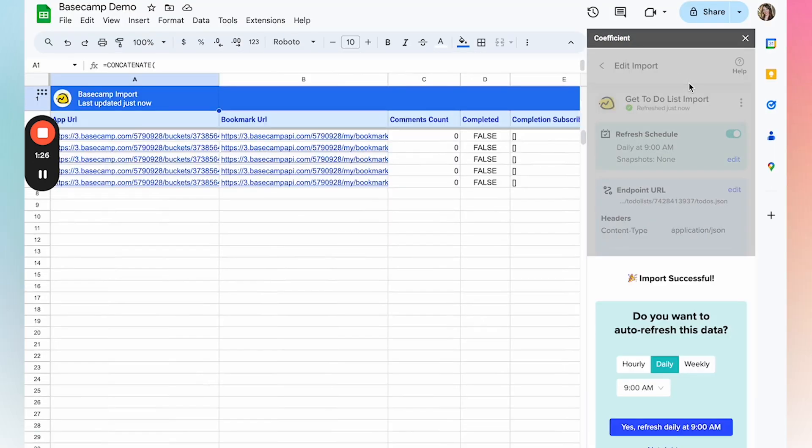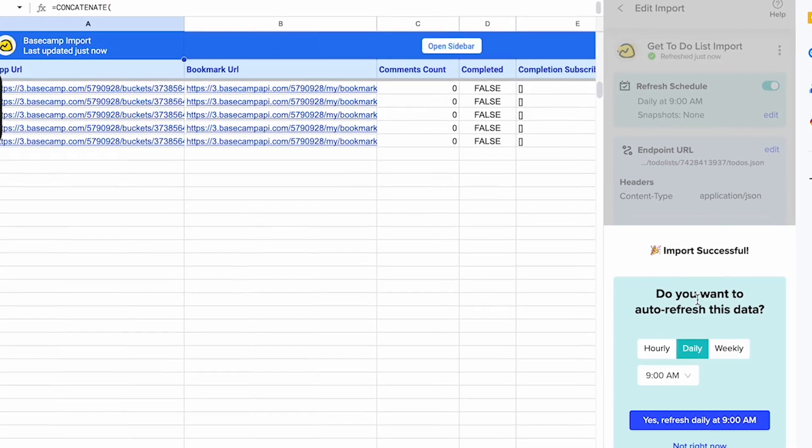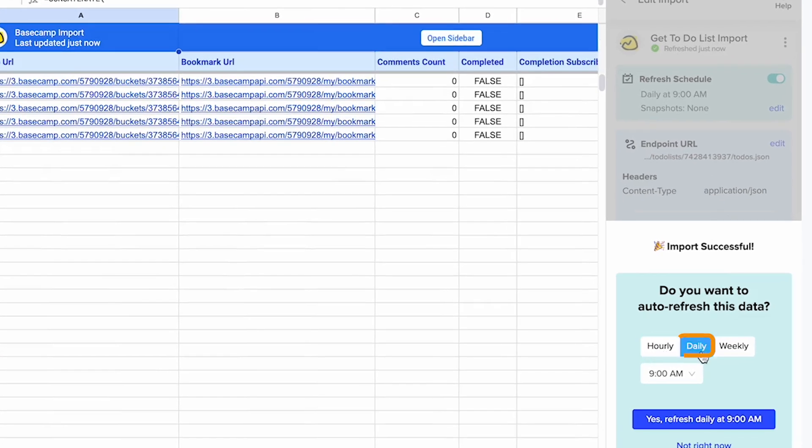And now that your data is in your sheet, you can set up an auto-refresh schedule on an hourly, daily, or weekly cadence so that your data always stays up to date.